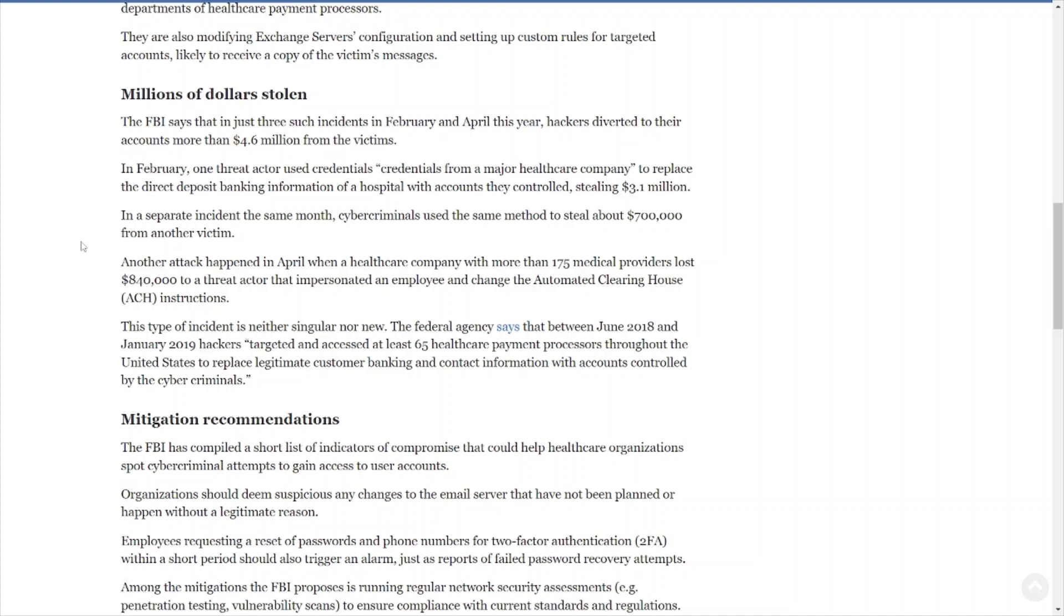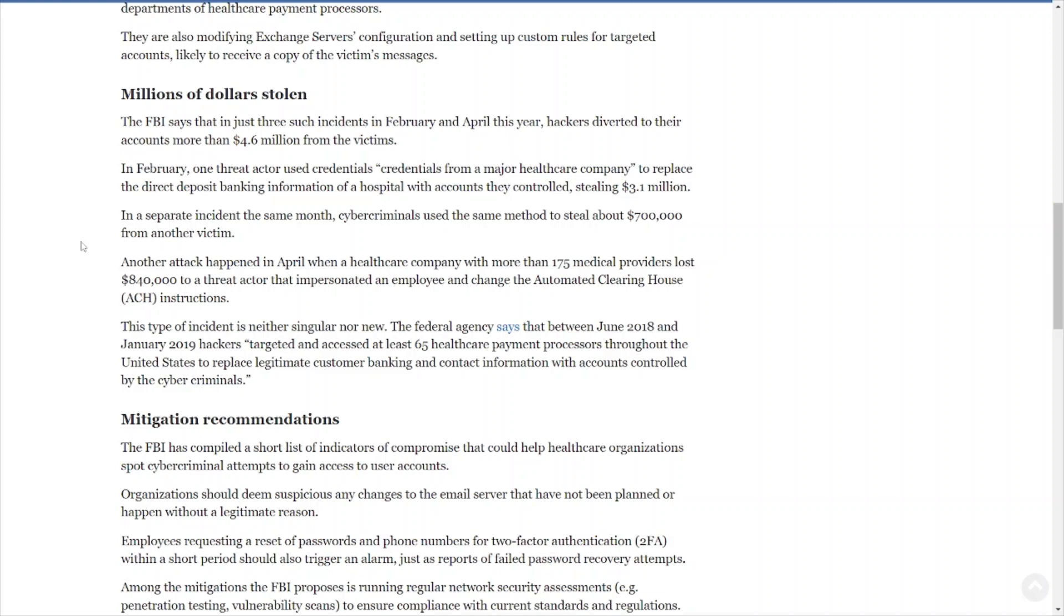When it comes to something like that, make sure that your financial folks are following proper procedures and make sure they actually have a proper process and proper procedures in place to try to mitigate or detect this kind of behavior. A lot of times, if someone tries to change the account information, they have to get like a supervisor approval, manager approval in order to change those account details, or the system will flag it and send an email to everybody so you'll have that check and balance there. So you're not just willy-nilly going and then just changing account information. Next thing you know, accounts are getting drained or payments are getting diverted to some unknown attacker-controlled account. In a separate instance, the same month, cybercriminals used the same method to steal about seven hundred thousand from another victim. Another attack happened in April when a healthcare company with more than 175 medical providers lost 840,000 to a threat actor that impersonated an employee and changed the automated clearinghouse ACH instructions.